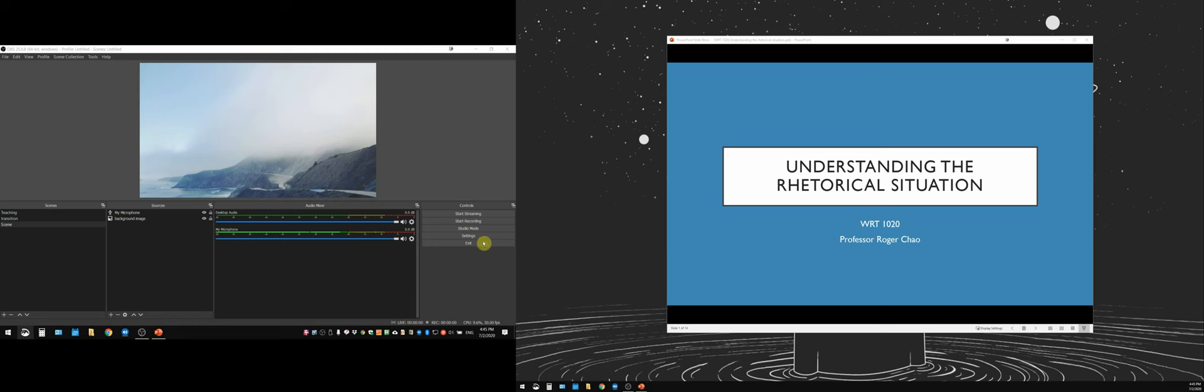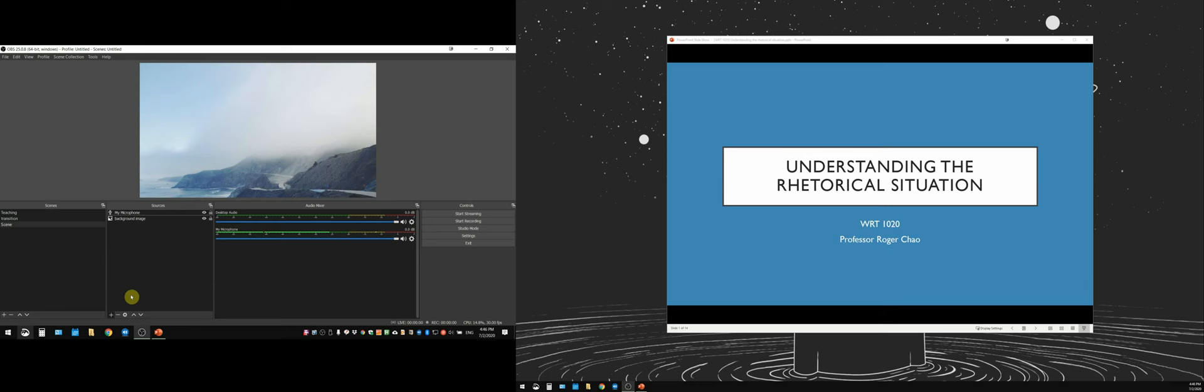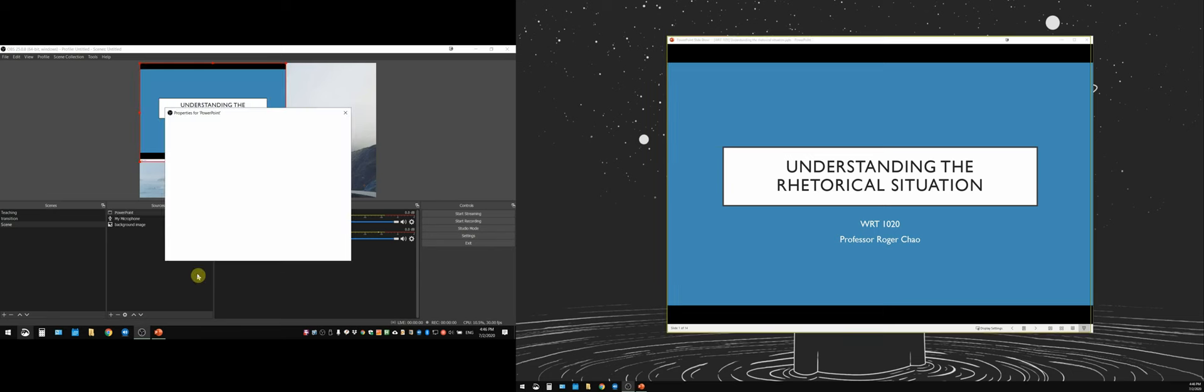Let's go over to our OBS control panel. We're going to go down to our sources section. We're going to click on this plus icon, and then we're going to choose this option that says window capture. So we're going to click that. We'll give it a name, for this one I'll call it PowerPoint. Then I'll click okay.